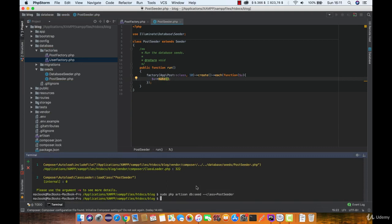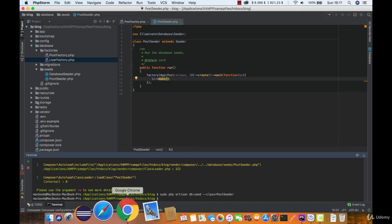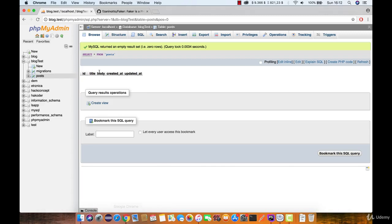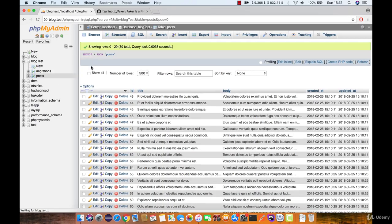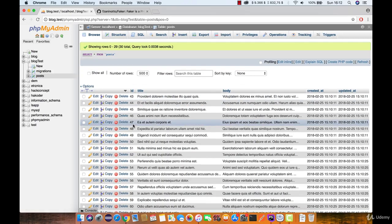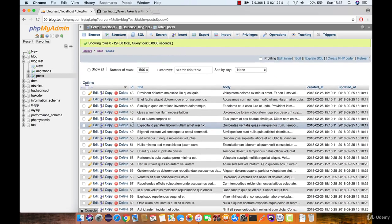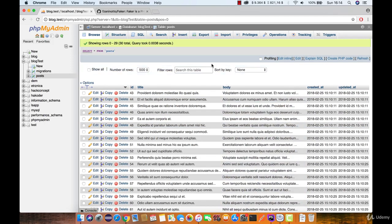It seems like our seeder went through. Let's verify that in phpMyAdmin. Great. Now we have some data to work with.